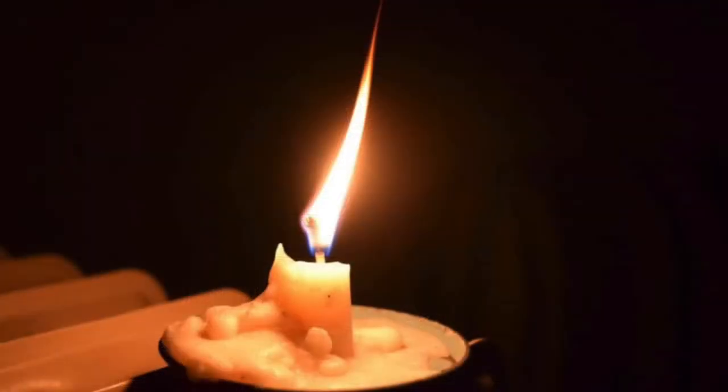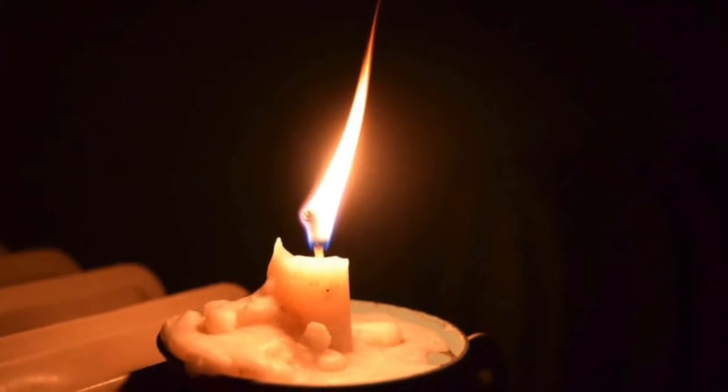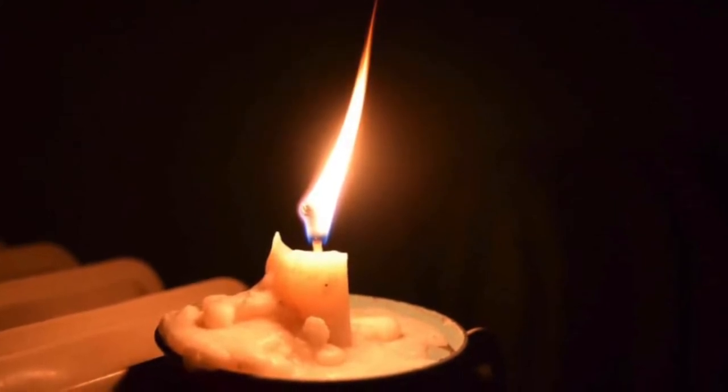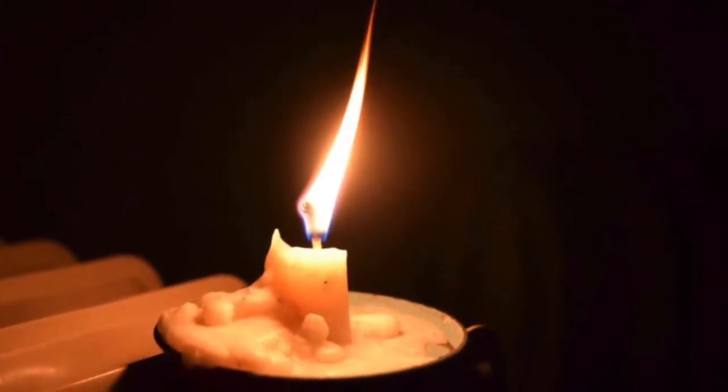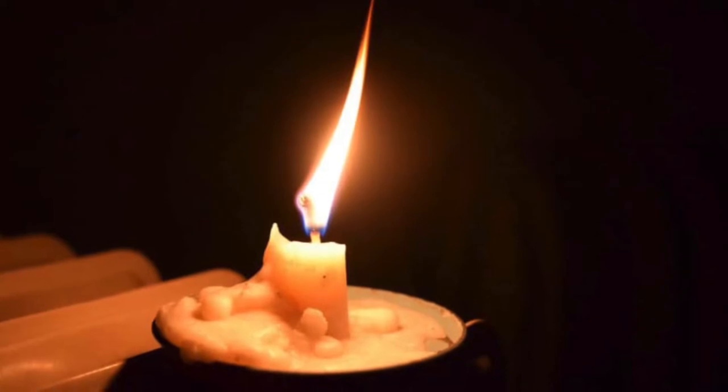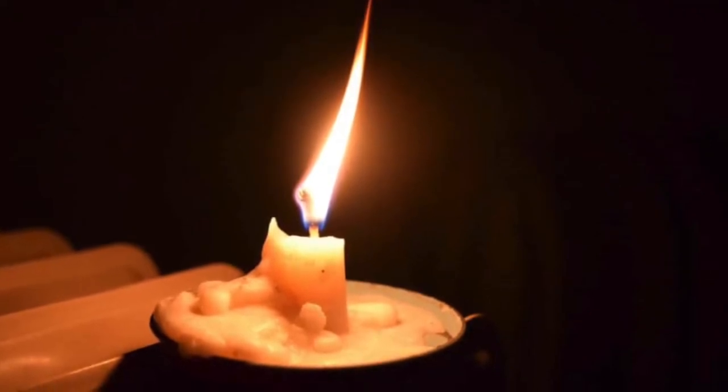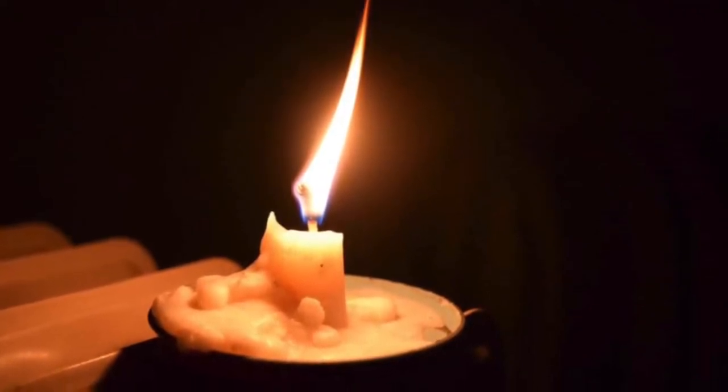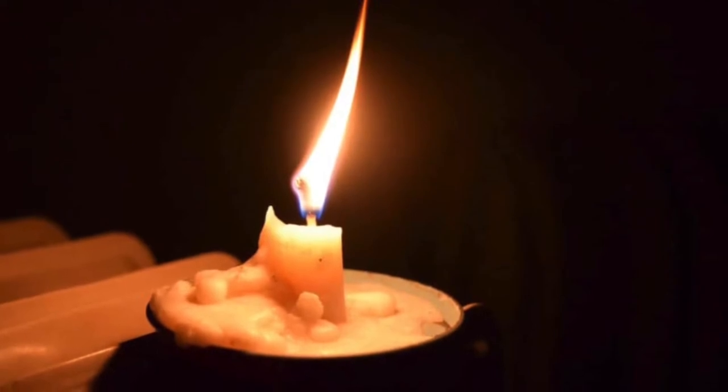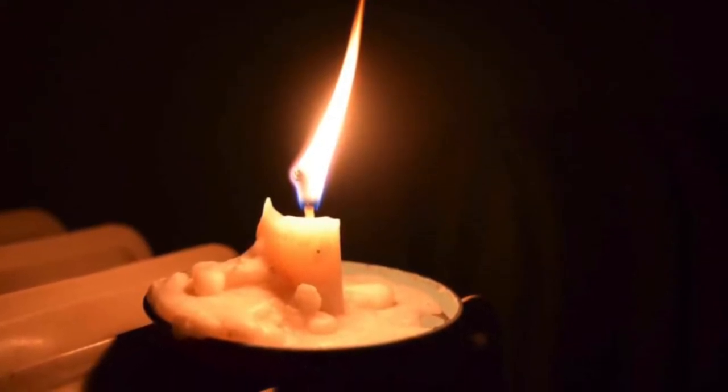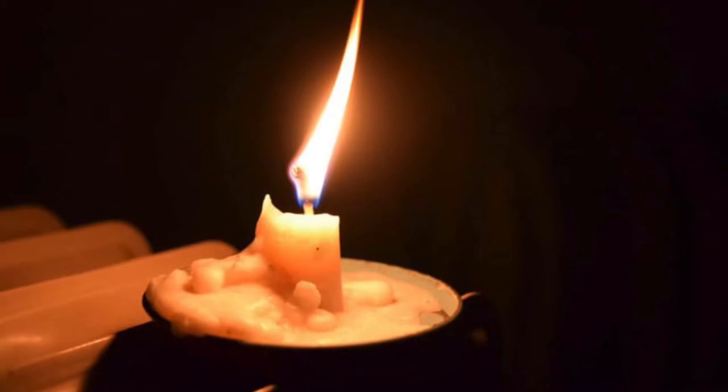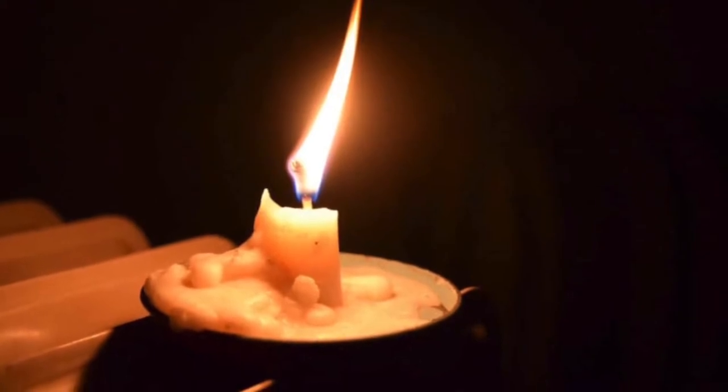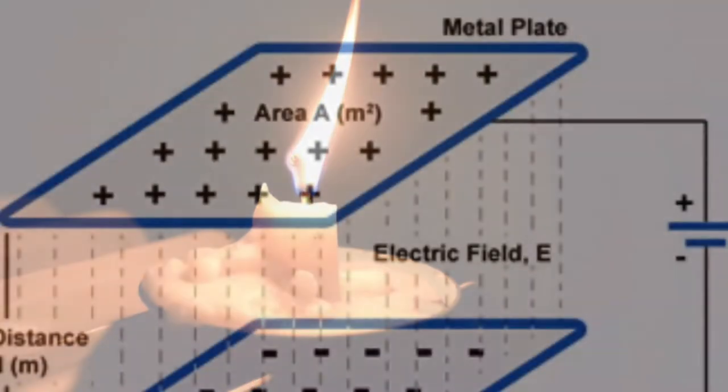Candela: the luminous intensity of a source that emits monochromatic radiation of frequency 540 by 10^12 hertz and has a radiant intensity in that direction of 1/683 watt per steradian. The candela is the replacement for the candle power standard.